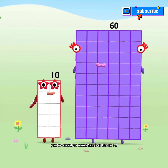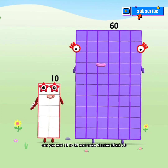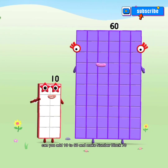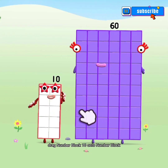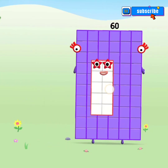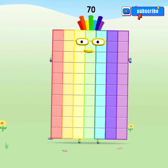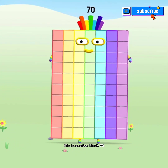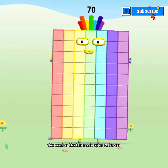You're about to meet number block 70! Can you add 10 to 60 and make number block 70? Drag number block 10 onto number block! Yay! This is number block 70! This number block is made up of 70 blocks! As luck would have it — I'm 7 tens!